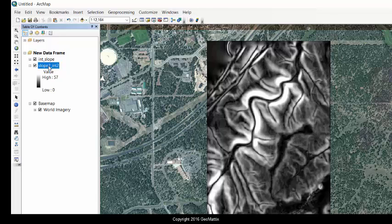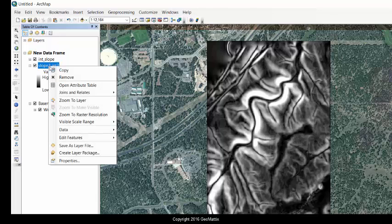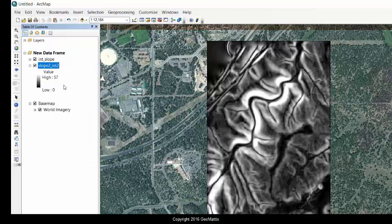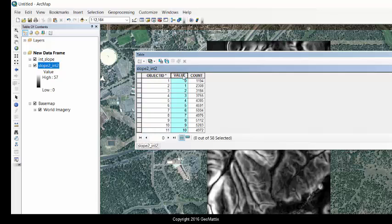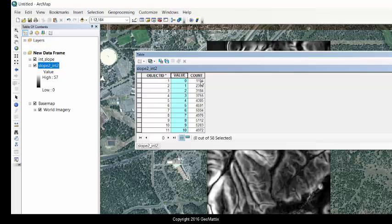Now let's see. Some raster formats allow you to open a table and some don't. This one does. But the tables are pretty scant. Object ID, there's a value that should range from 0 to 57. And then a count of how many pixels in the raster contain the given value.